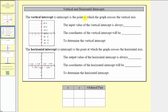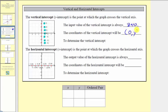The vertical intercept or y-intercept is the point at which the graph crosses the vertical axis. Looking at the graph on the left, notice how several points are plotted on the vertical axis. We'll notice a pattern: the x-value or input for every point on the vertical axis is always zero. This means the coordinates of the vertical intercept will always be in the form zero comma y, where y is some constant. To determine the vertical intercept, the process is always the same — we set x equal to zero and solve for y.